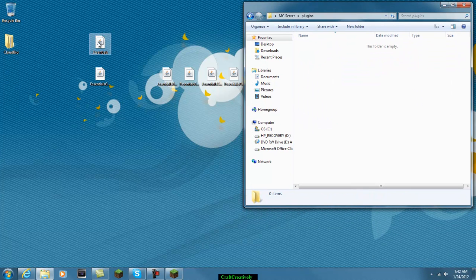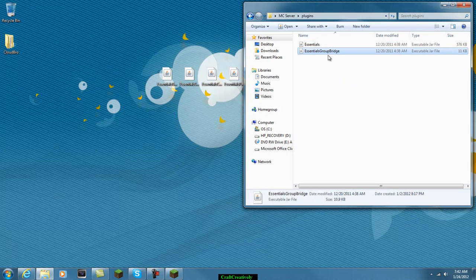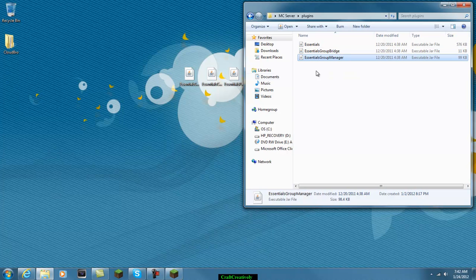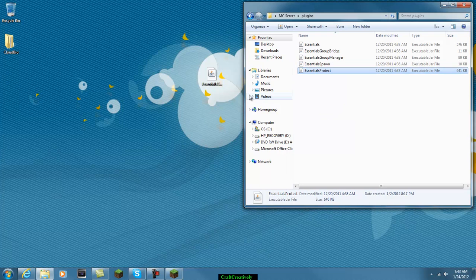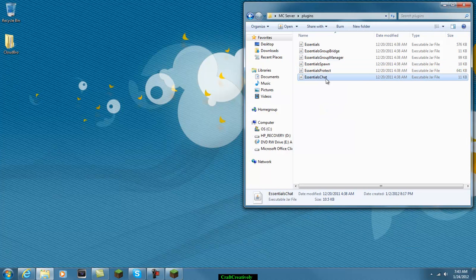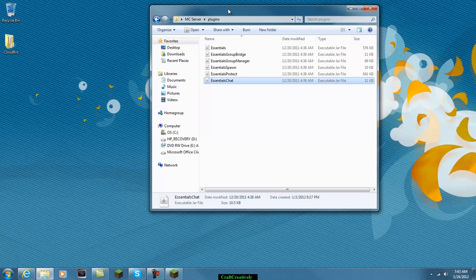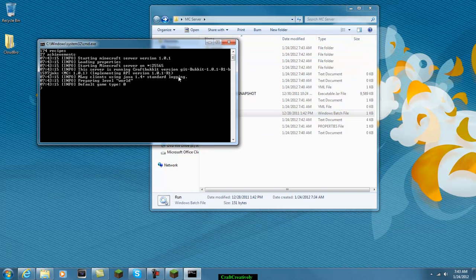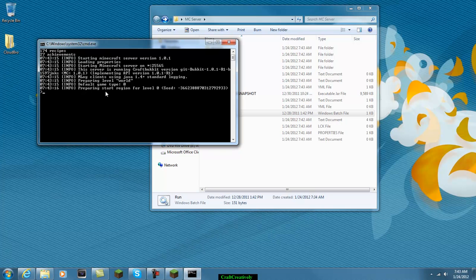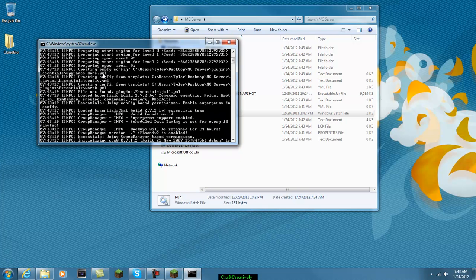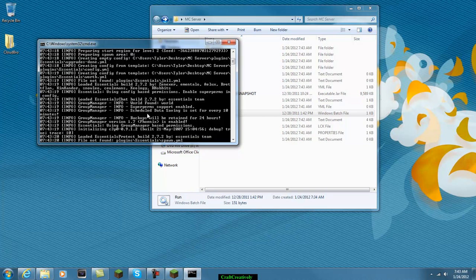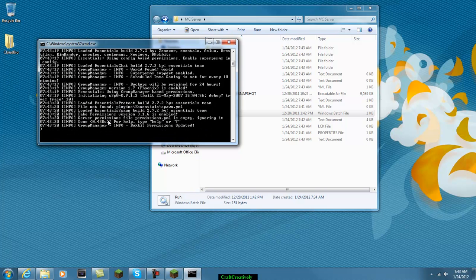And drag in the essentials plugin. The essentials group bridge. Essentials group manager. This is essential spawn. Essentials protect. And essentials chat. So now which you will need to do is go back to your folder and run the server again. And then it should say, creating config files. Group manager. Loaded. Everything's done.